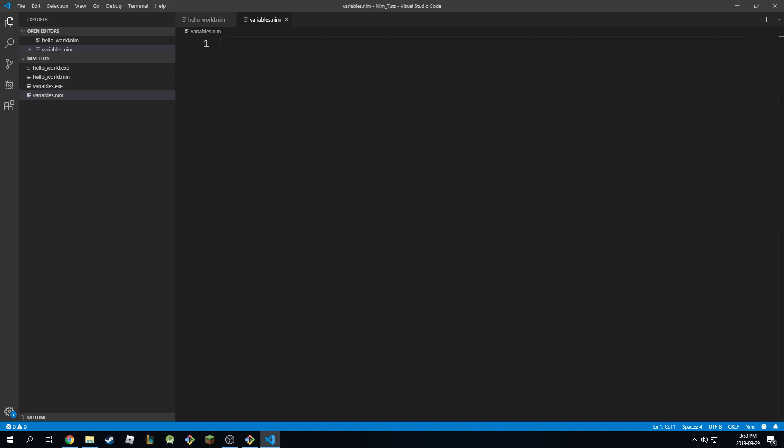Alright everyone, welcome back to the tutorial and for this one I'm going to show you guys the character variable. The char variable basically is just a single character between single quotes.